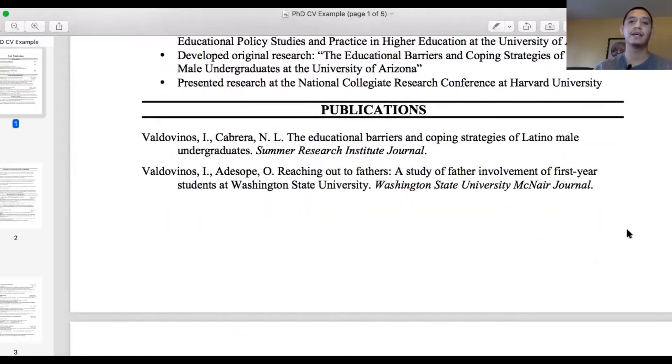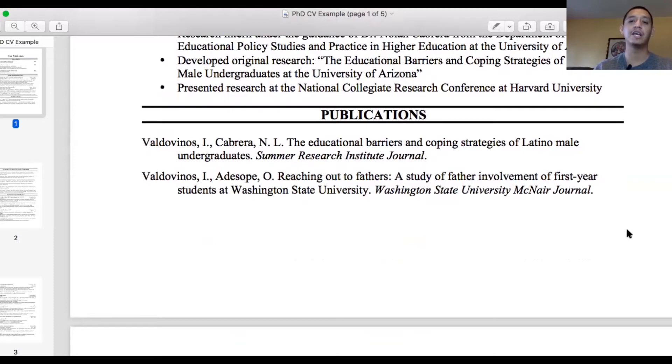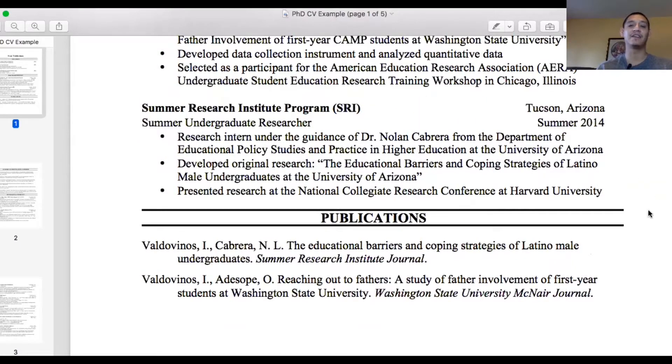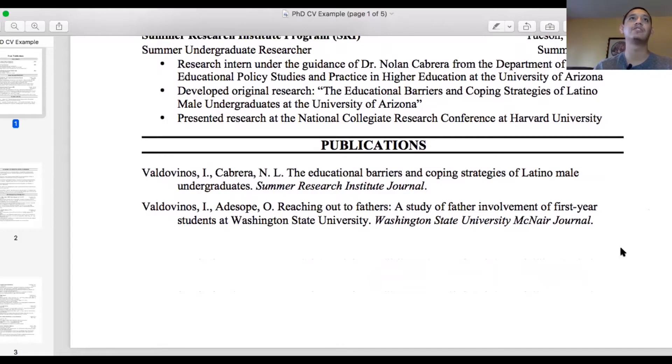The next section is Publications. My publications weren't in major journals — one was the Summer Research Institute Journal at the University of Arizona, and the other was the Washington State University McNair Journal, which is tied to the McNair program. I included these because I wanted the committee to know I was thinking about publishing, that I learned the process of editing a journal article, and that I was motivated to submit to larger journals in the future. It also signals my commitment to sharing research at the national level during my PhD.